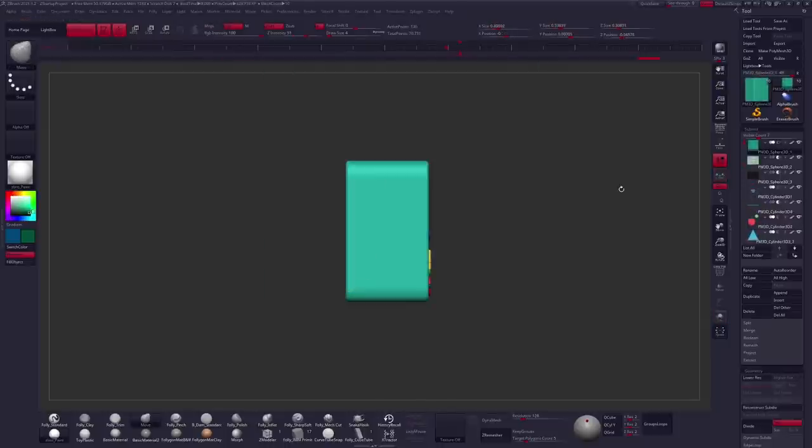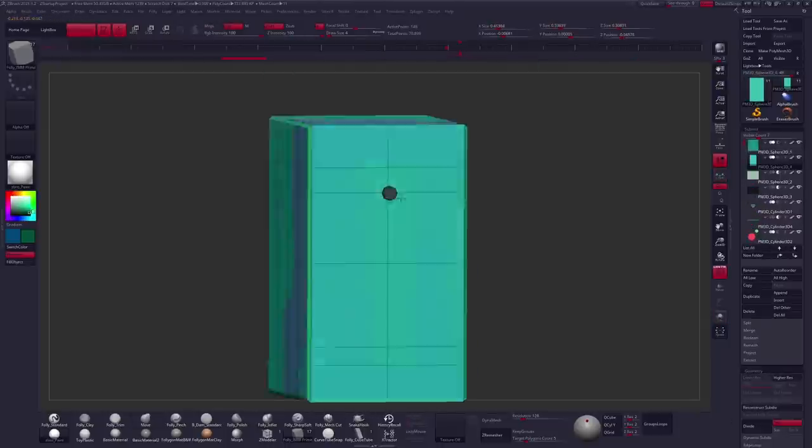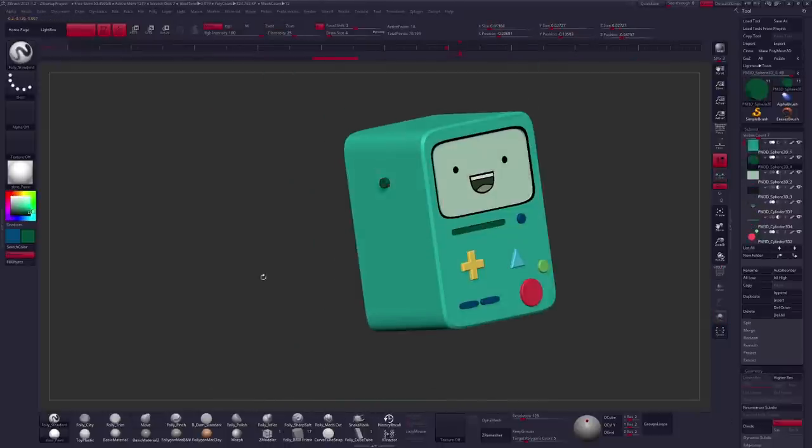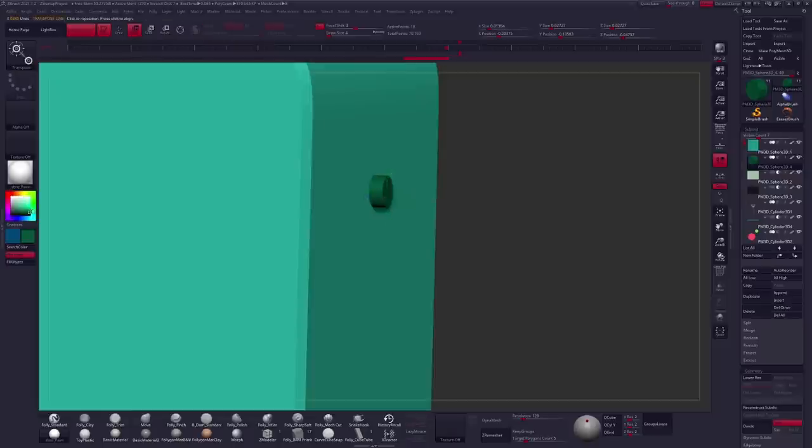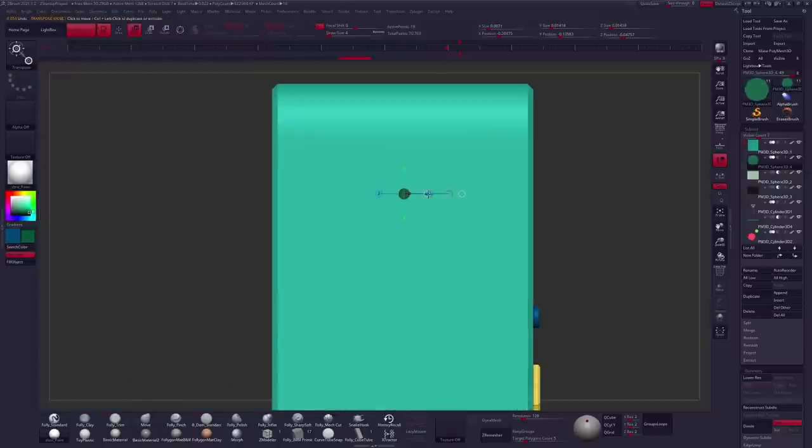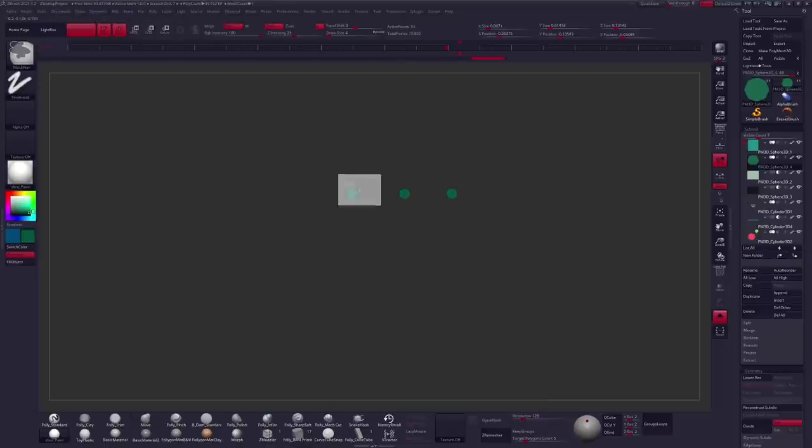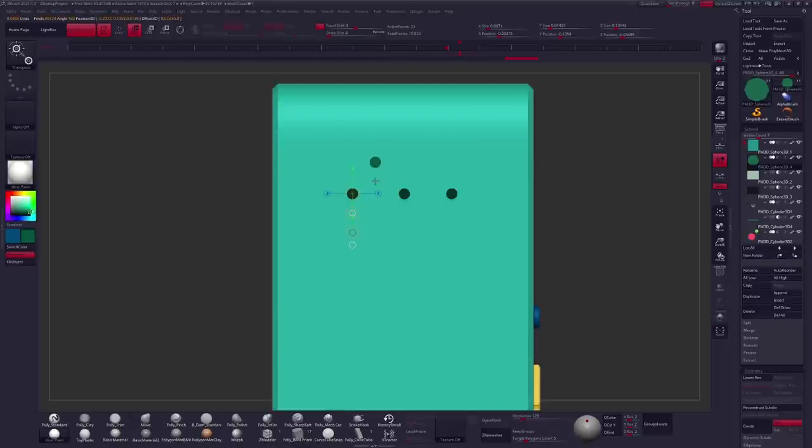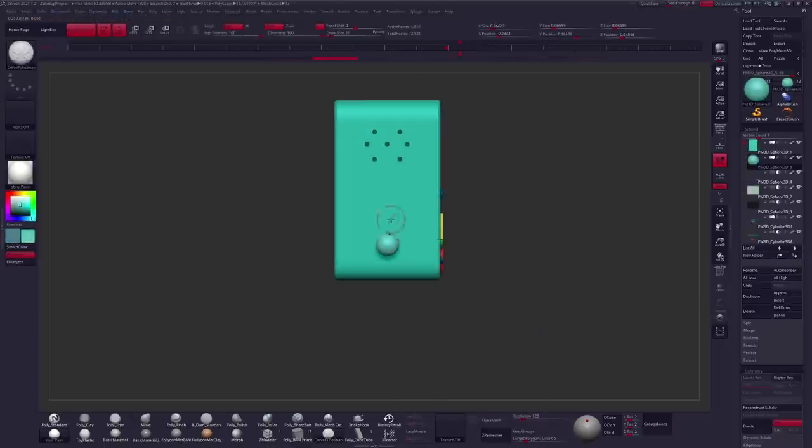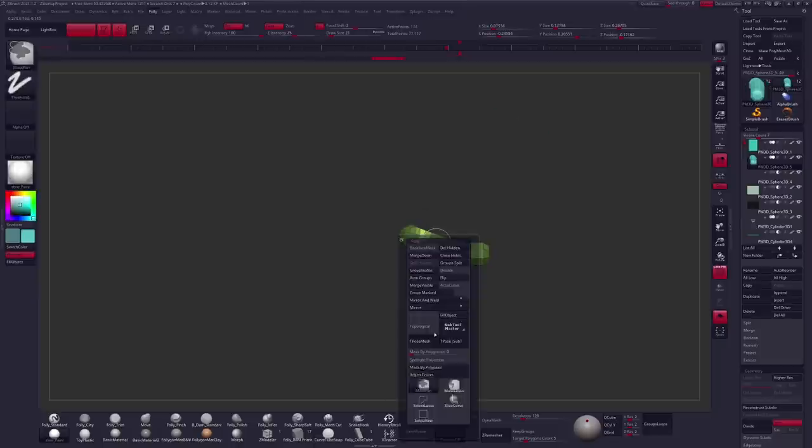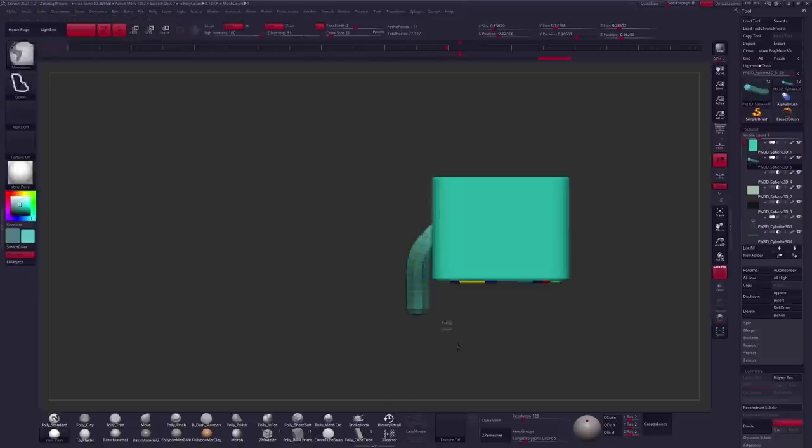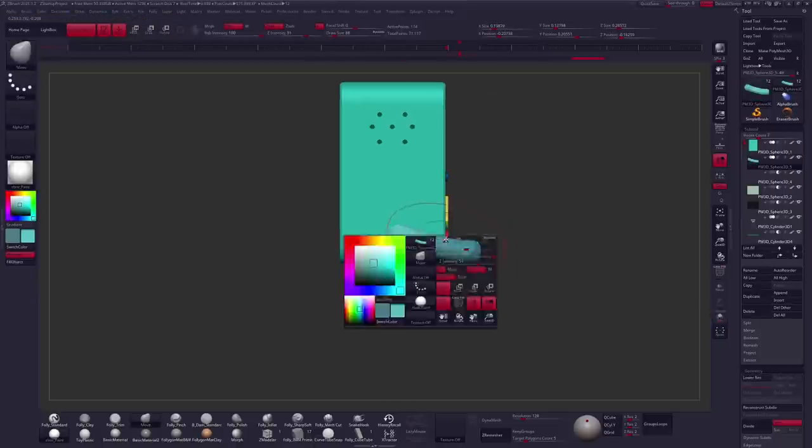Using some more booleans on the side of the head to create the speaker, just some simple cylinders that I can indent in there and then duplicate. And then it's on to using a curve brush to create the arm for BMO. This is just a tube of geometry with the curve tube snap brush. It's a default brush that comes with ZBrush.